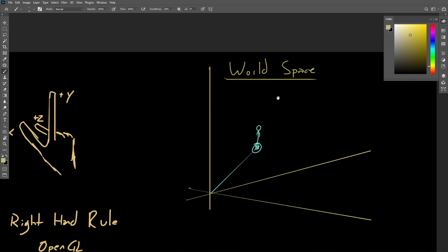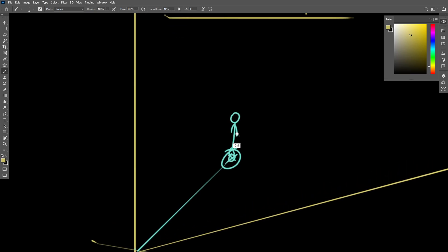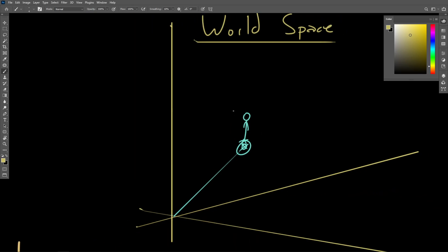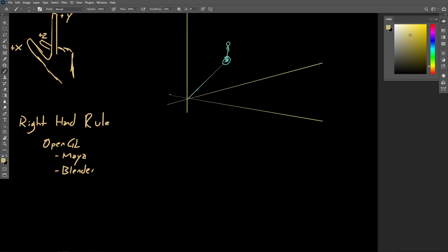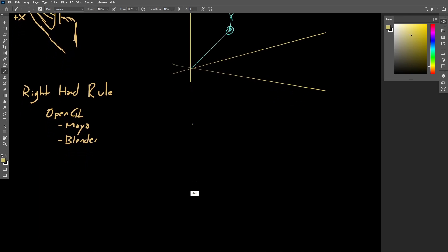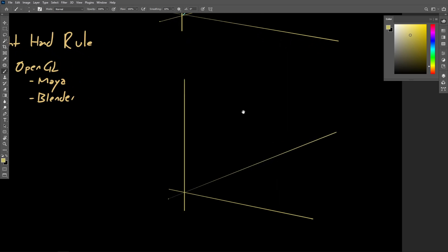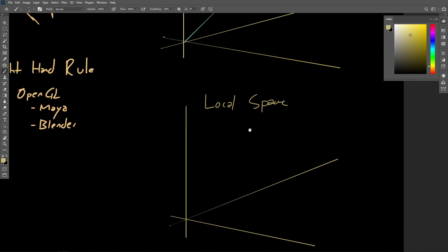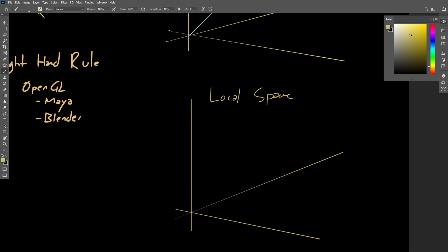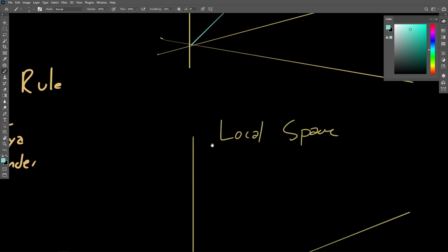And we are going to call this world space. But there are other coordinate spaces at play as well. The object in our scene, which is this little guy right here, this person has their own local coordinate space as well. So let's just draw out another set of coordinates here. And this, we're going to call this local space.